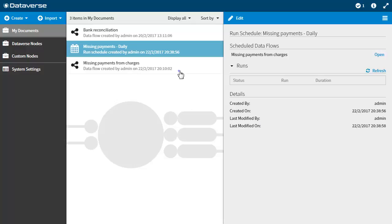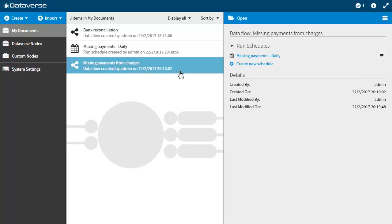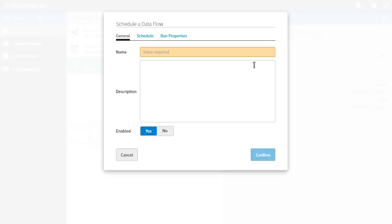The run schedule is created and shown in the document list in the middle of the directory screen. Multiple schedules can be created for one data flow. I am going to create another schedule but this time with a different interval. I will enter a name for the new schedule.